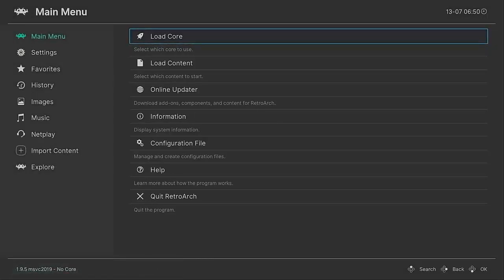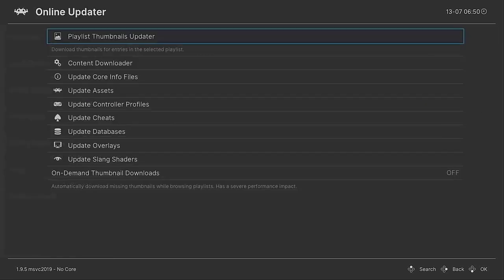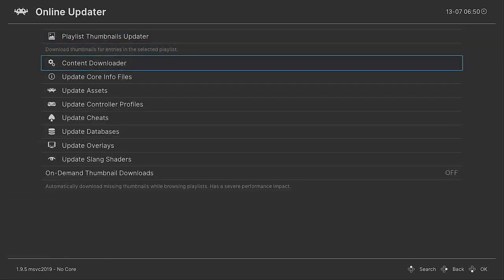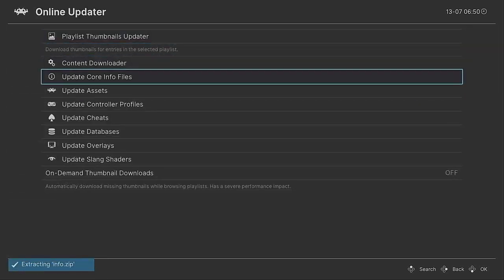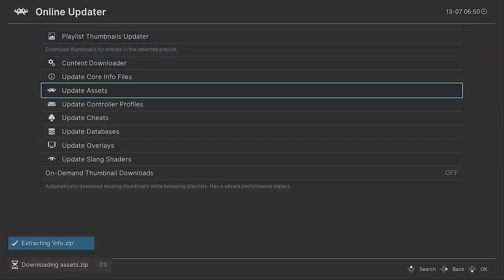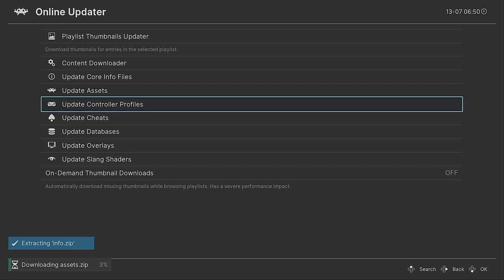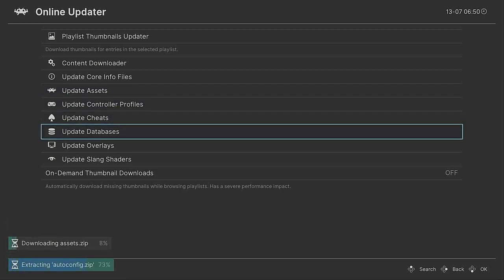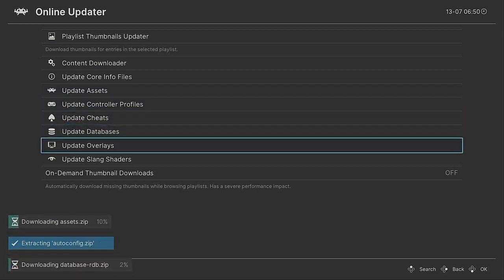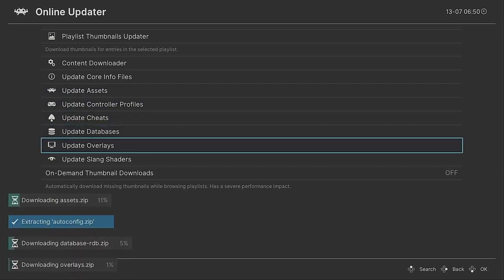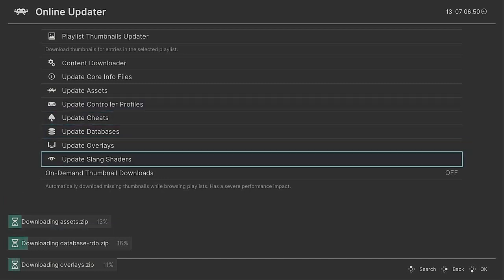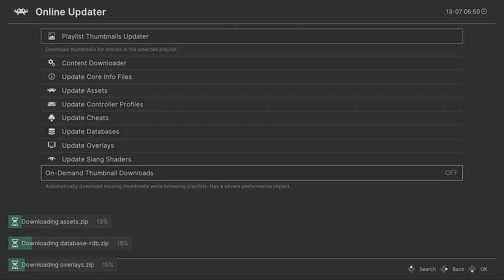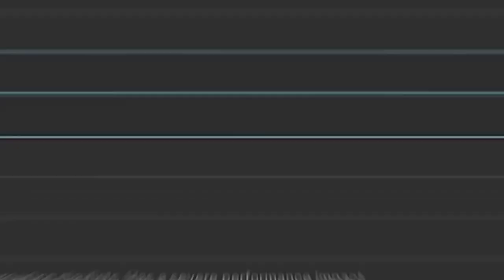A couple of important things that you're going to want to do first is just the online updater. So I would recommend that you update core info files, update assets, update controller profiles, update databases, overlays, basically everything. You can update everything. You know, it's not going to do any harm. It's better than not having them updated.